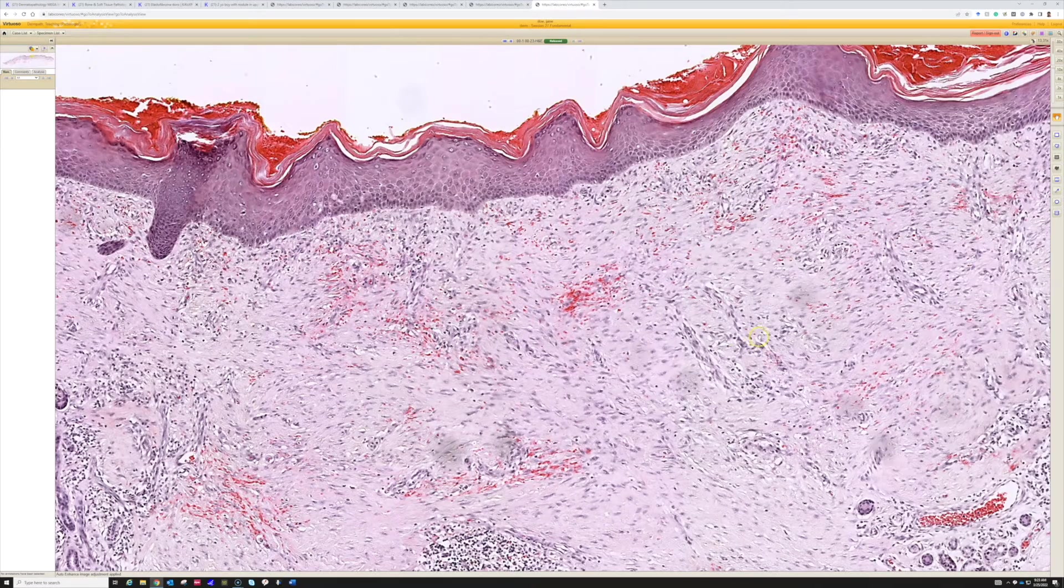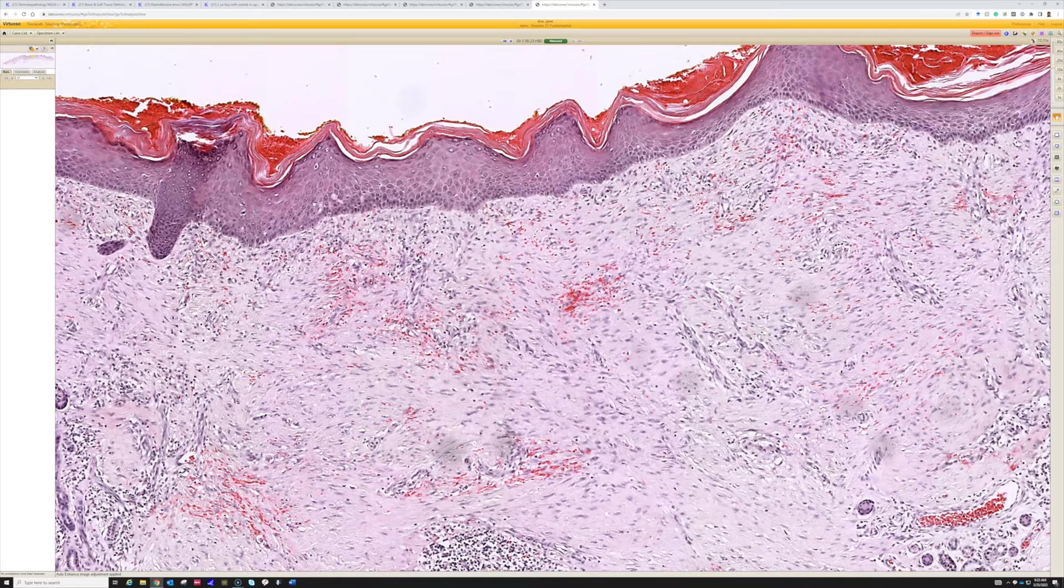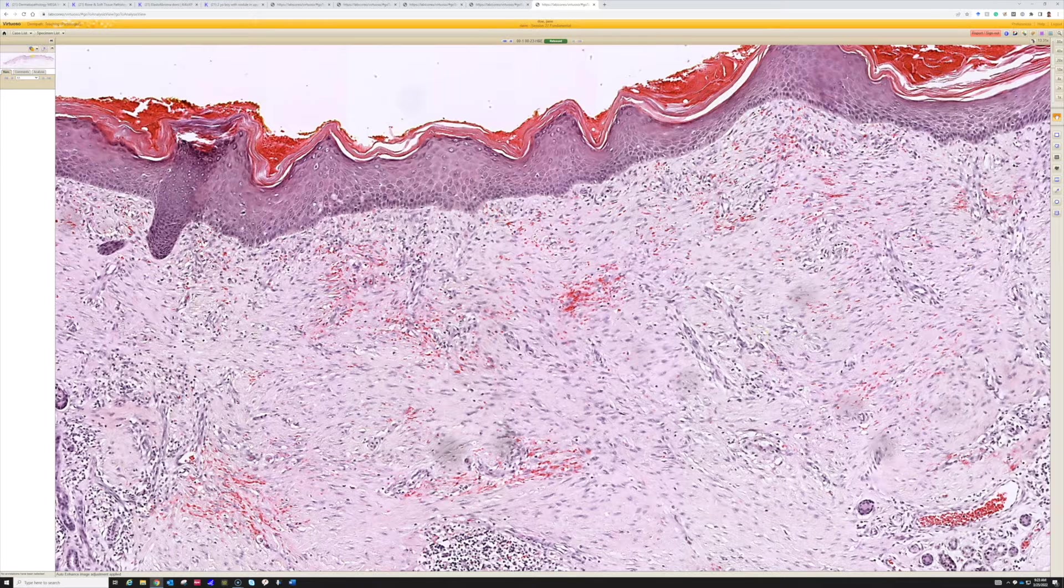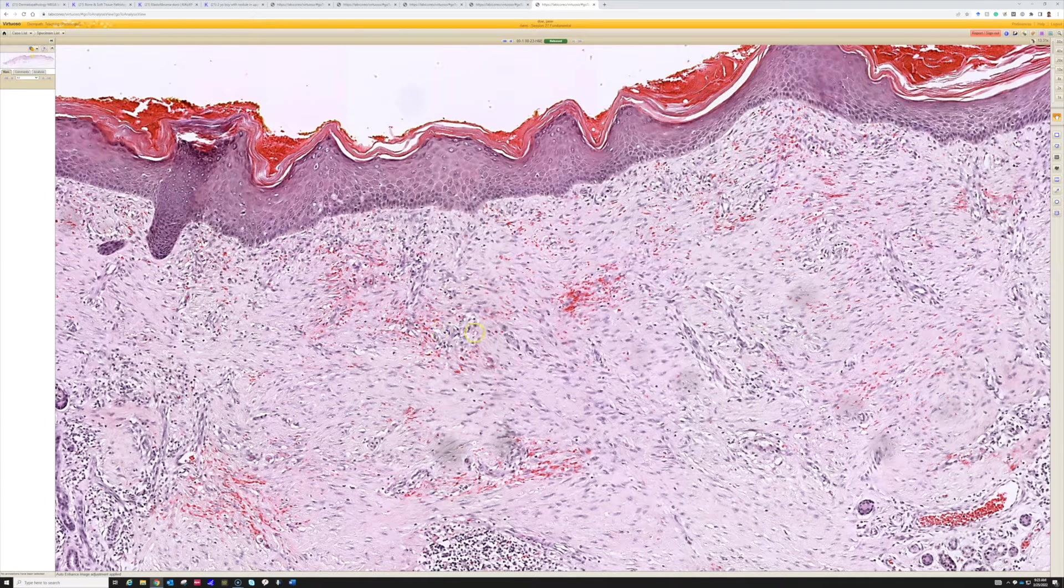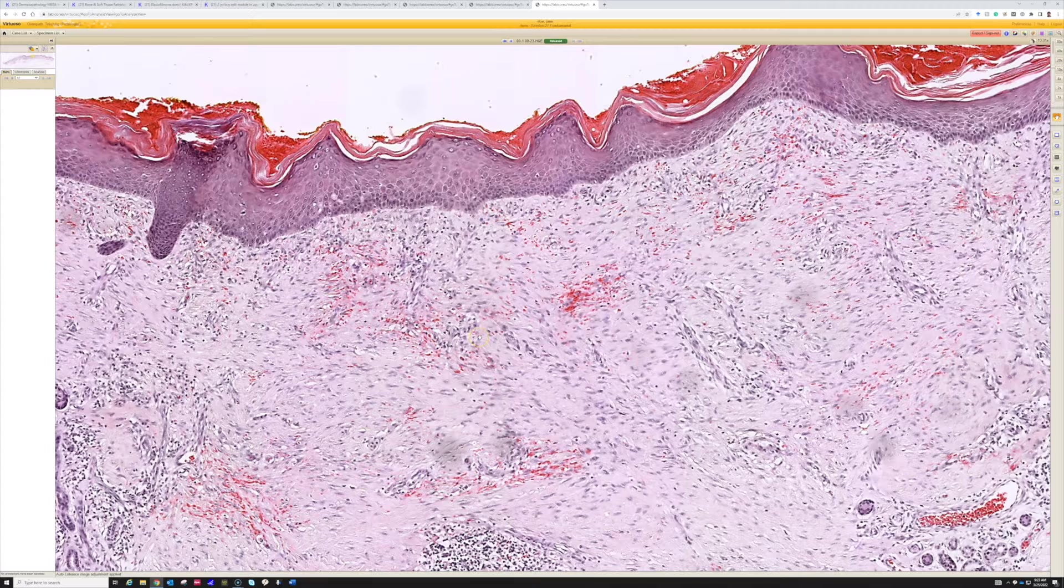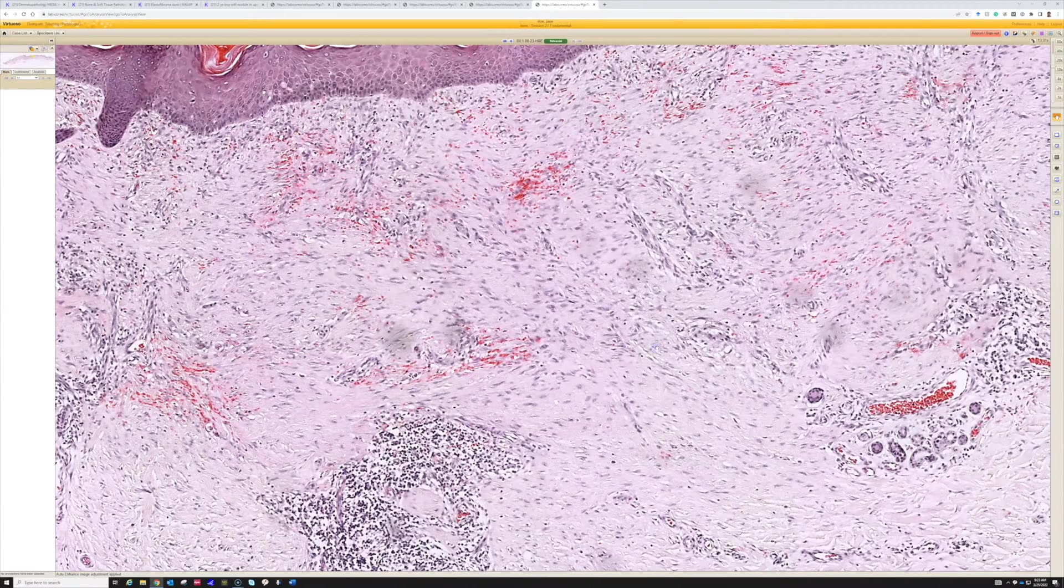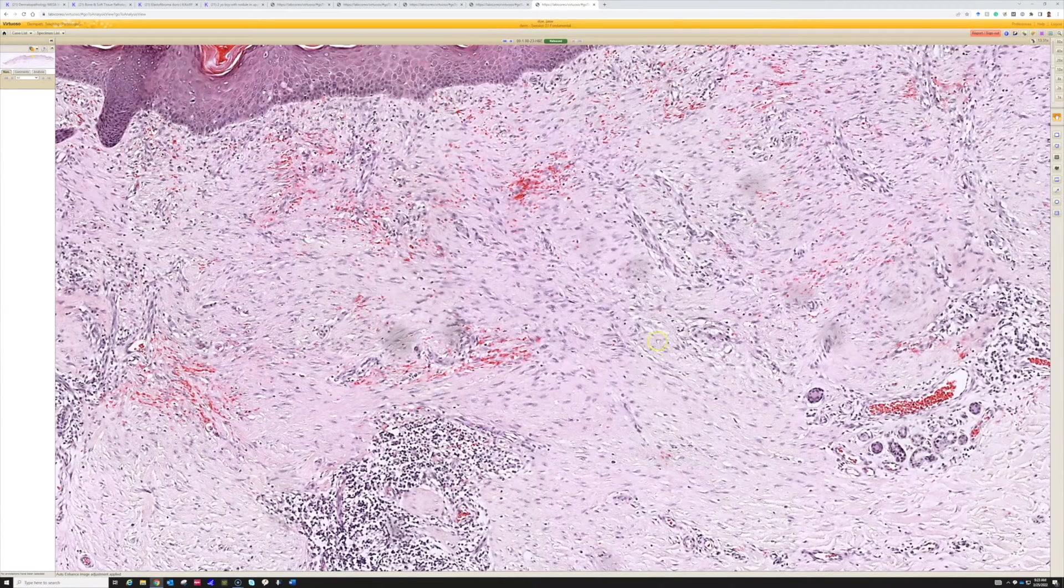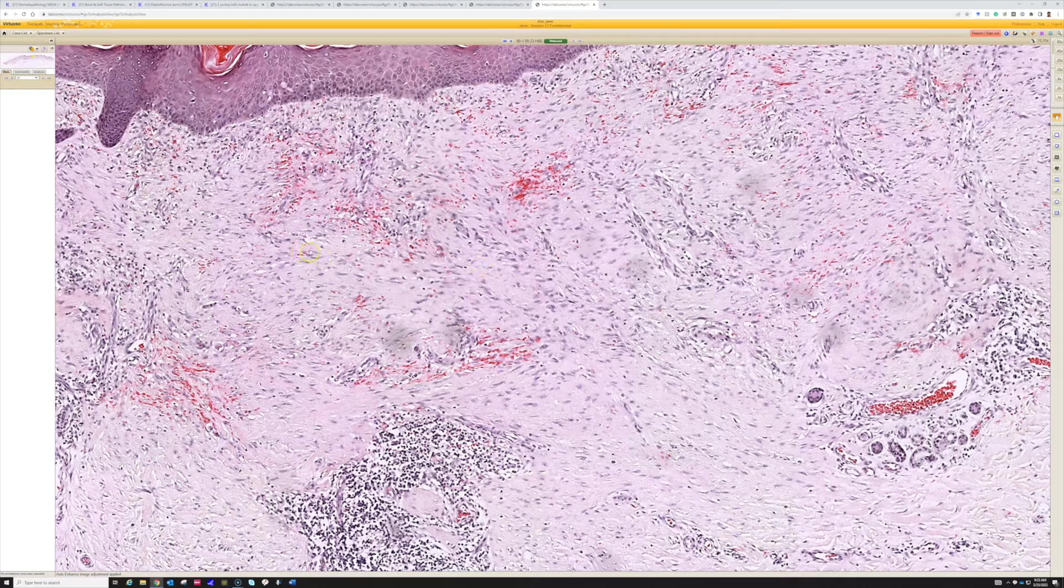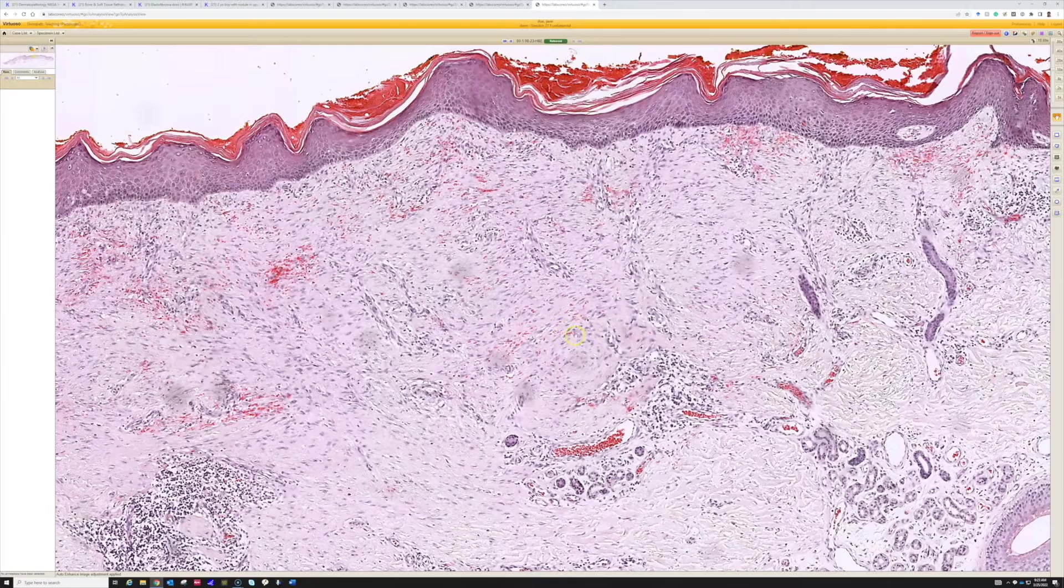And you're going to find mitoses in scar, because the myofibroblasts are proliferating. They're growing to fill in all of this space needed filled in with new dermis. And the myofibroblasts had to grow just like the endothelial cells had to grow. So in granulation tissue and early scar, you're going to see mitoses in the plump myofibroblasts and in the endothelial cells. And that's totally normal.